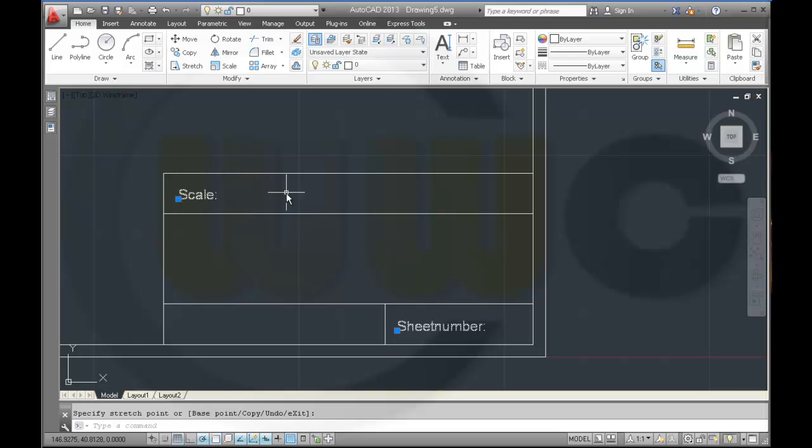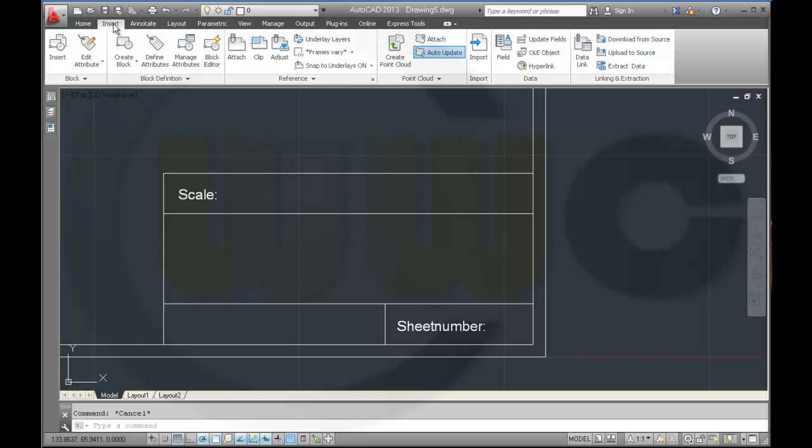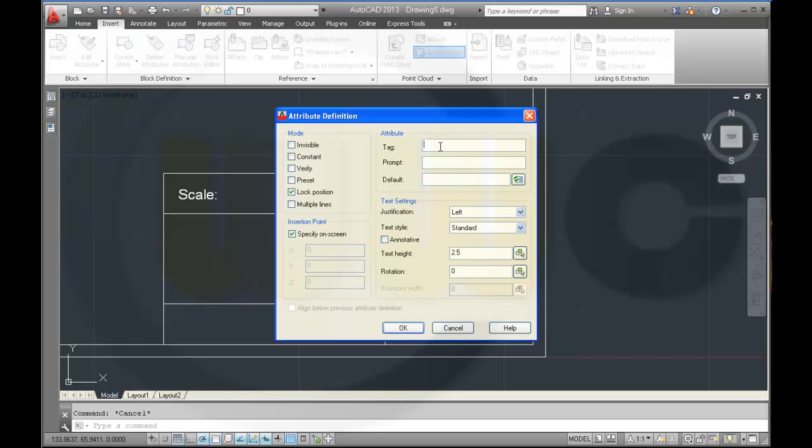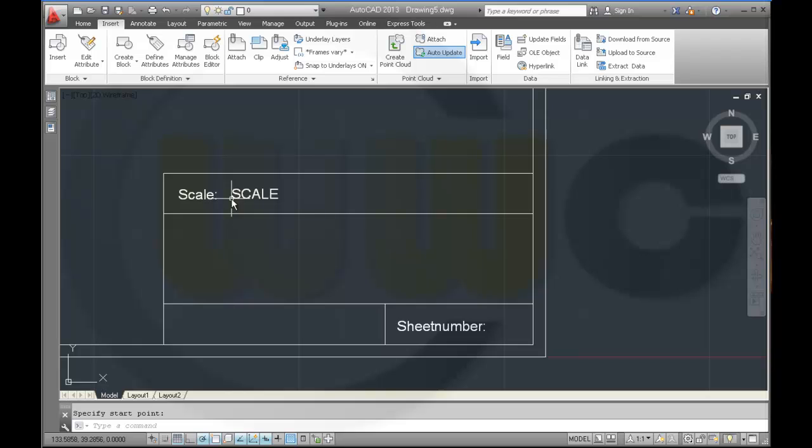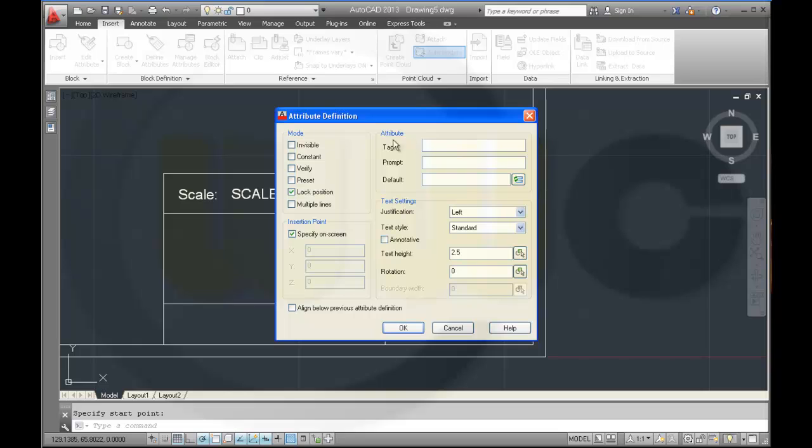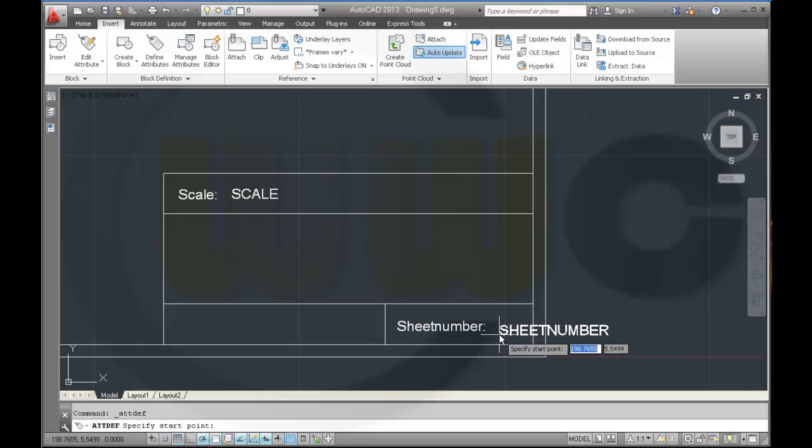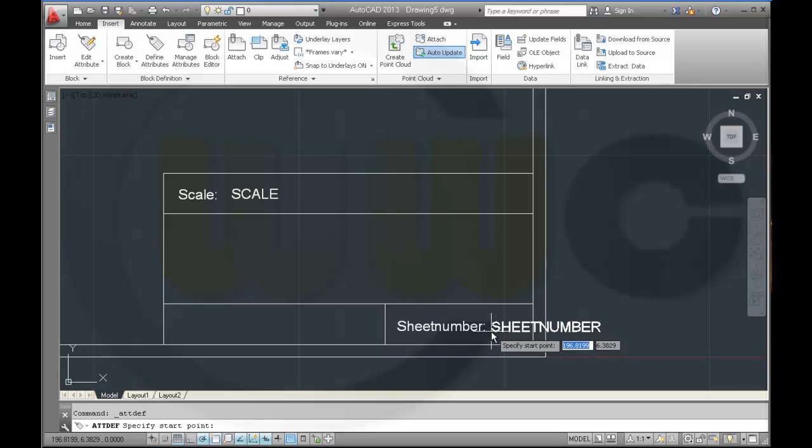Then I need to define some attributes. So I define attribute. One should be scale, scale. Prompt should be scale and default should be X colon X. It should go right here. Another one, sheet number, sheet number, sheet number. Default maybe XXX, should go right here.